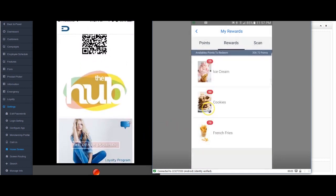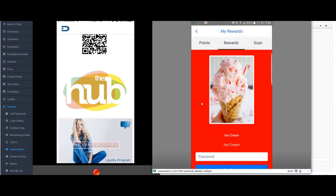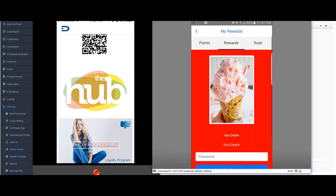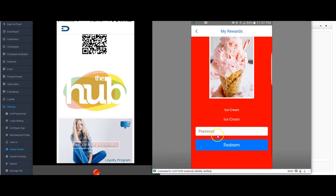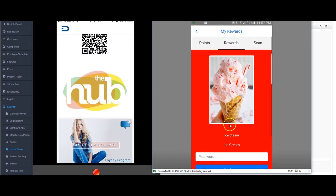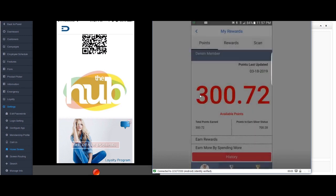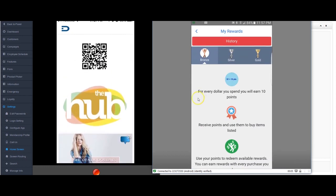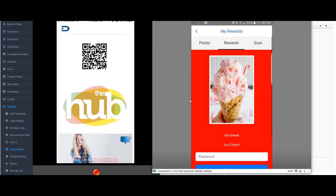So now if I want to buy rewards I would be able to buy any of these things here. If I click on the ice cream for example, you can see the ice cream is set up here. I just enter the password, the merchant would enter the password, and basically the points for the ice cream would be deducted from the total of my points.